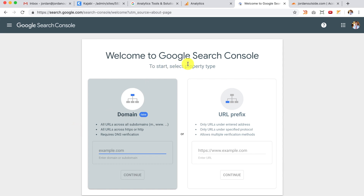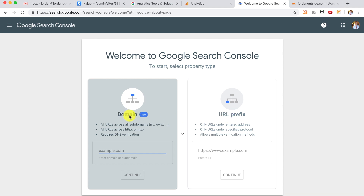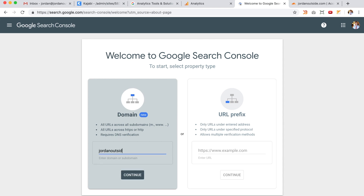It says Welcome to Google Search Console. To start, select the property type. It gives you two options: one is to do just the URL prefix, and the other is to check all the different prefixes with your domain — whether it has HTTP, HTTPS, or www. We want to do the domain verification. It does say that we are going to require a DNS verification, which is fine because we have our Cloudflare account set up. So I'm going to type in jordanoutside.com and then click Continue.